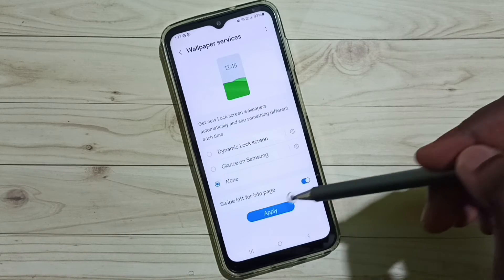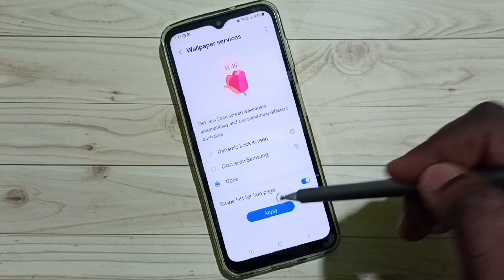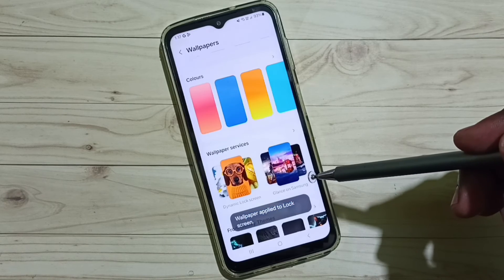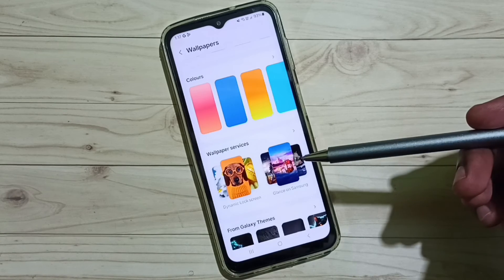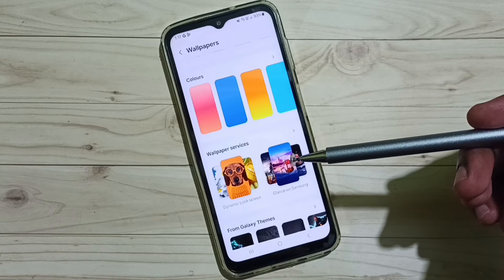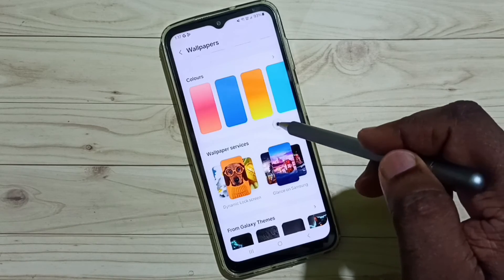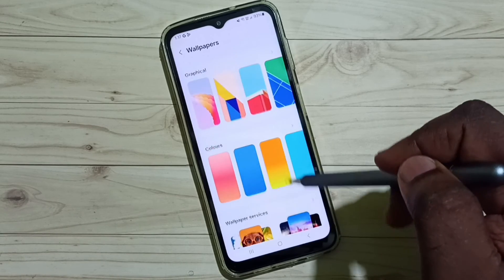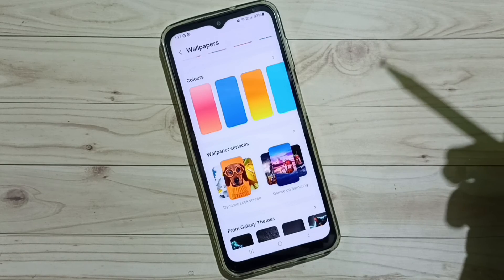Then tap on Apply — done. This way we can turn off Glance on Samsung lock screen wallpaper. I hope you have enjoyed this video, please check it out.